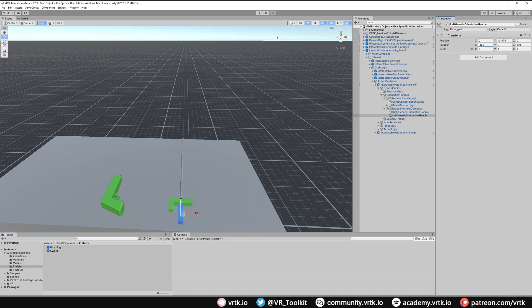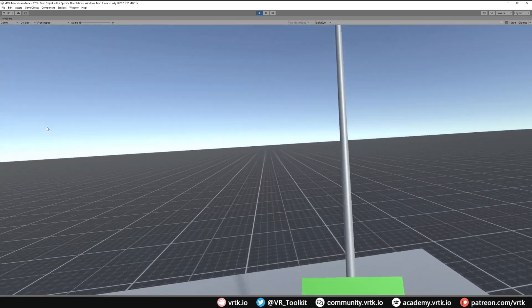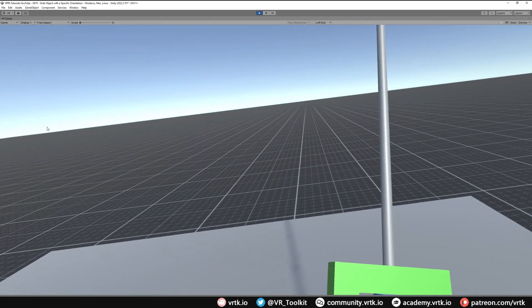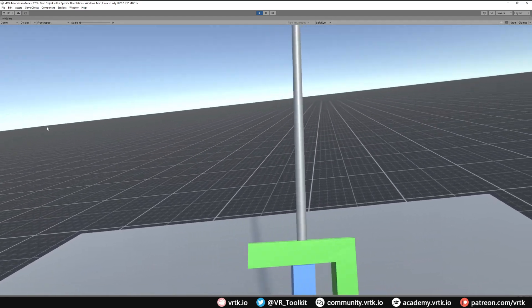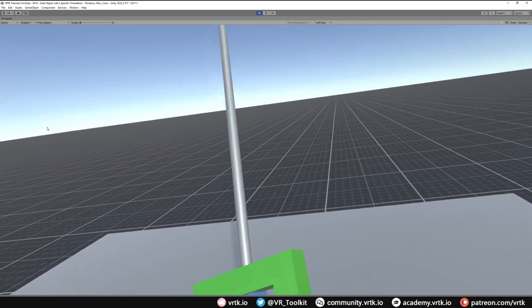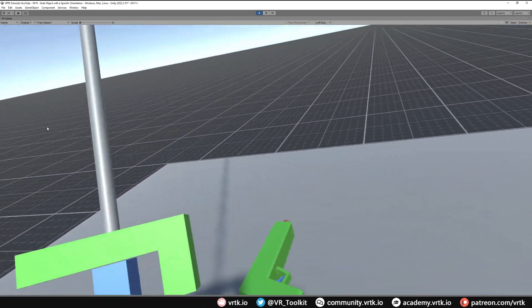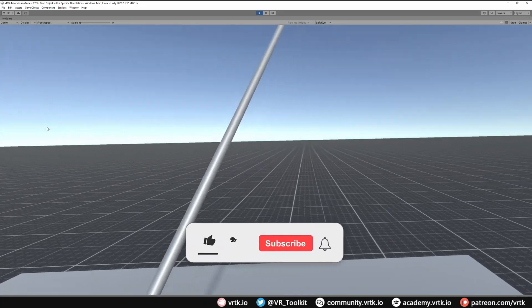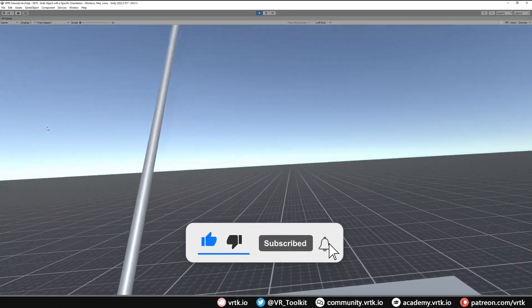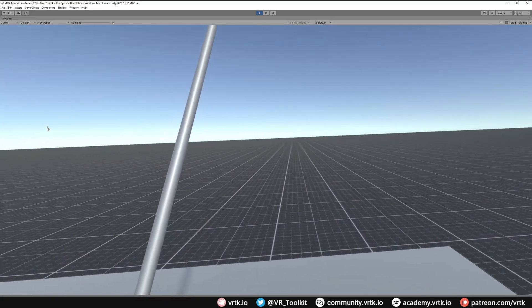Let's run the scene to confirm. Grabbing the sword with the right controller gives the correct orientation handle with the guard on the inside, and switching to the left controller also gives the guard on the inside. We've now got a custom orientation grab handle for both the left and right controllers. I hope this has been useful — please consider subscribing, leave likes and comments below, consider becoming a VRTK patron, and thanks for watching.